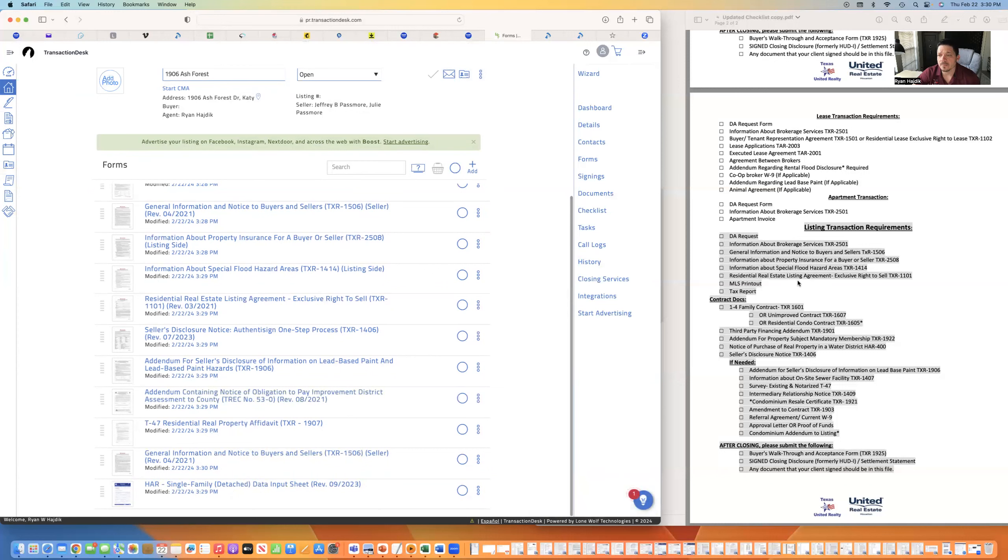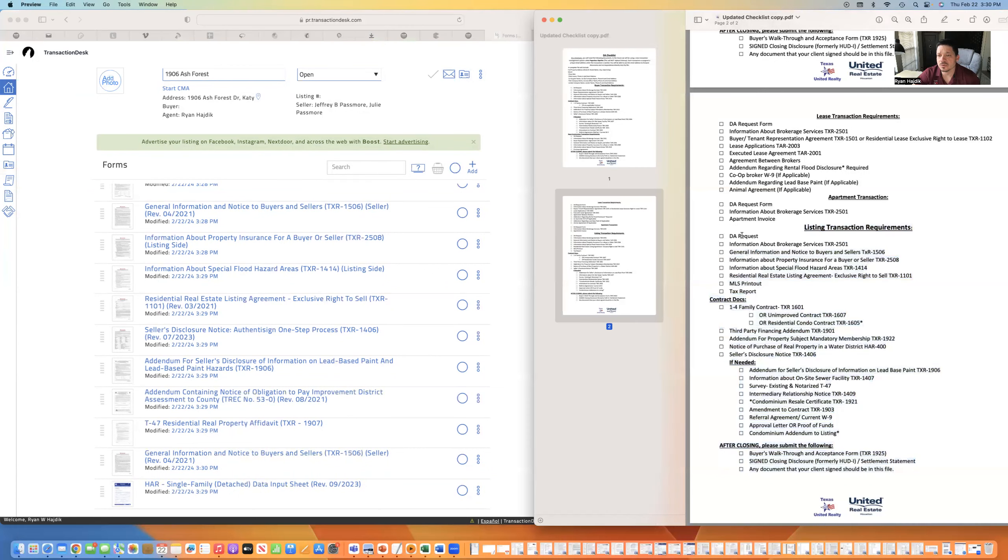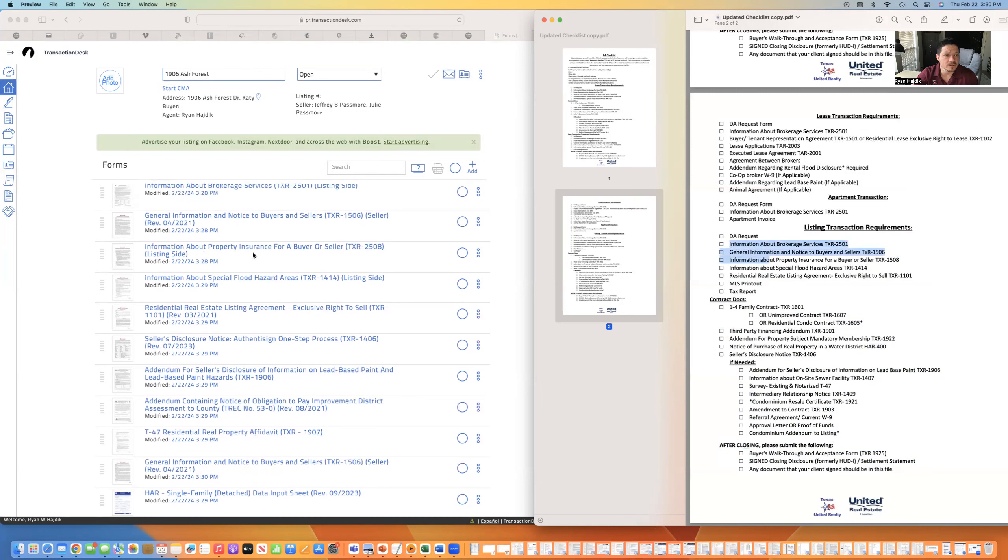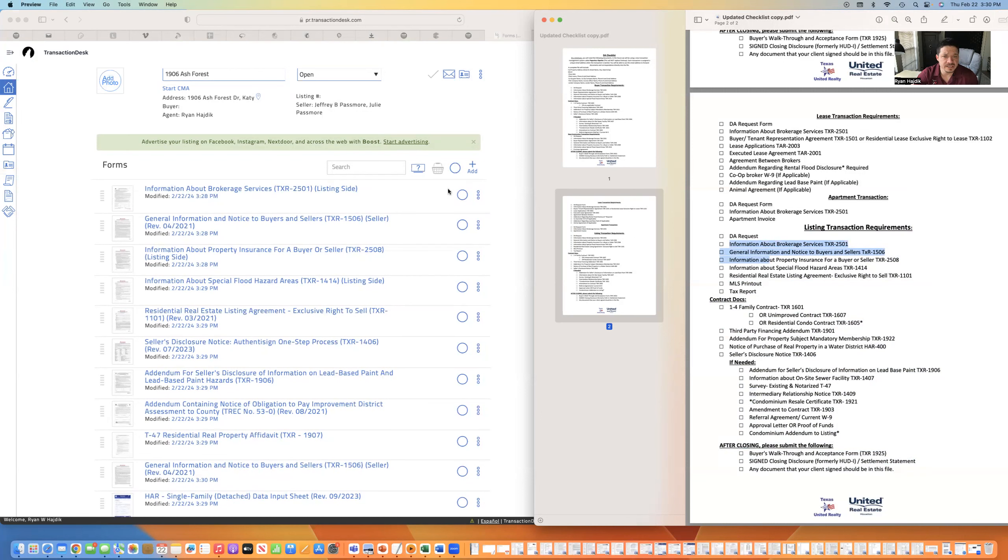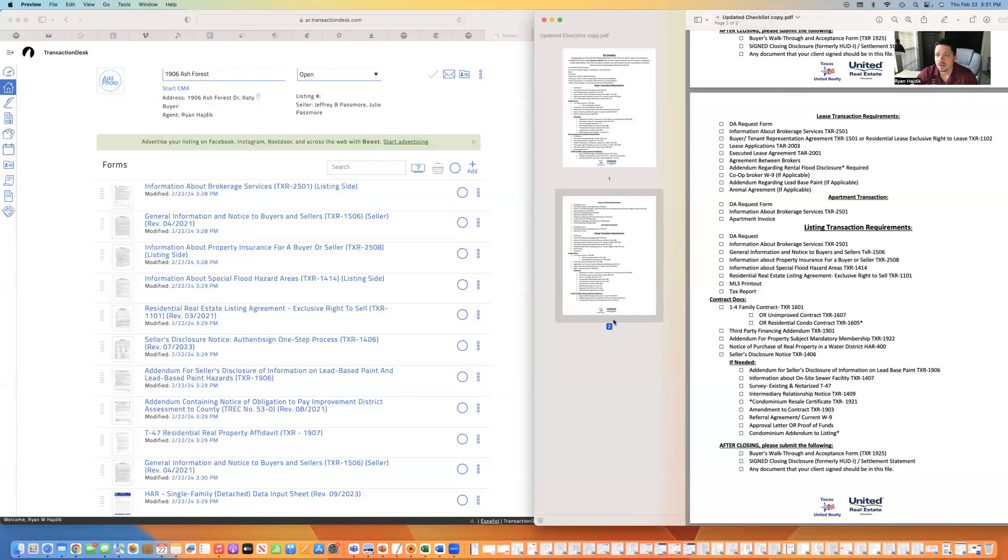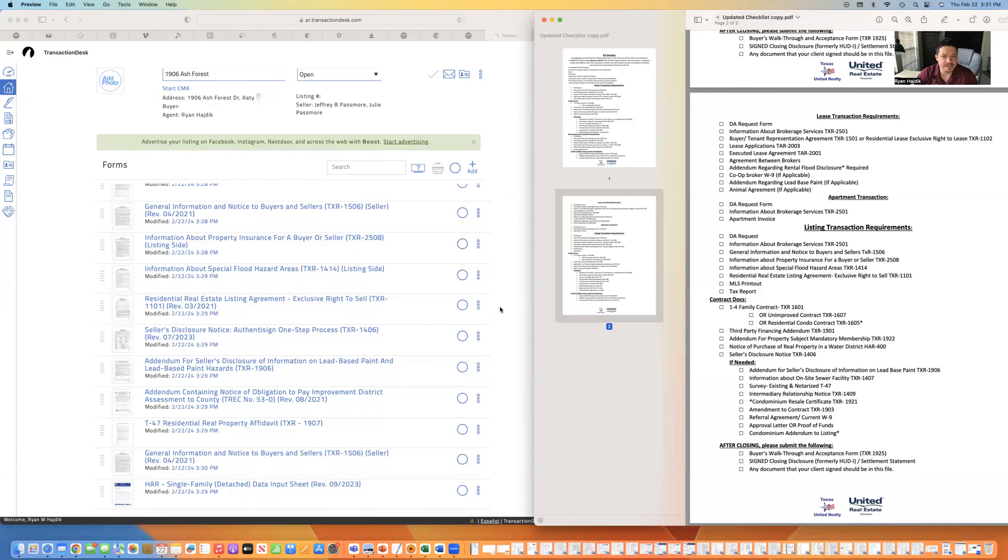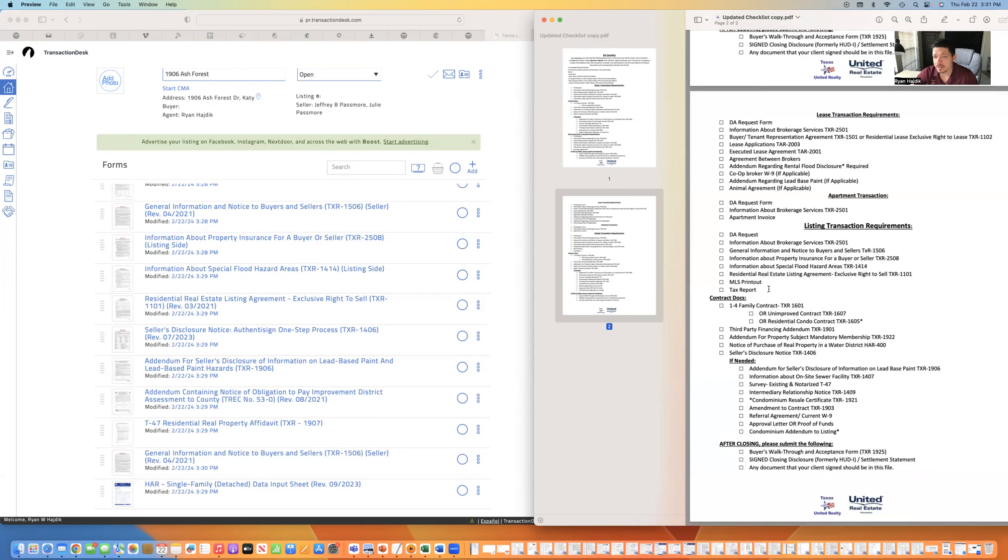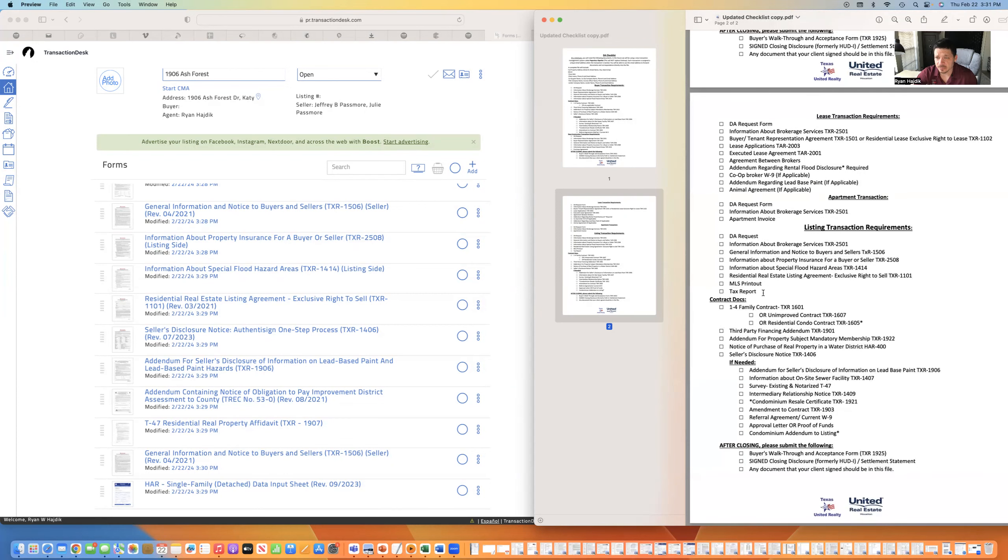So, I'm going to follow this checklist to make sure we don't need the DA request yet because we don't know what the sales price is because we haven't even put it on the market. Information about brokerage services. Listing side correct. General information and notice to a buyer. Seller side. Information about property insurance. Flood. A residential listing agreement. That's the one that we need to go over and fill out. Right to sell. MLS printout. I don't have it on MLS yet. Tax report. I just showed you what the tax records are.